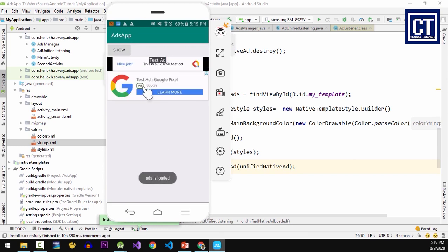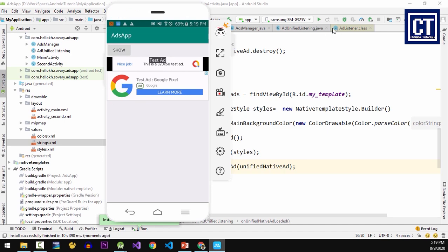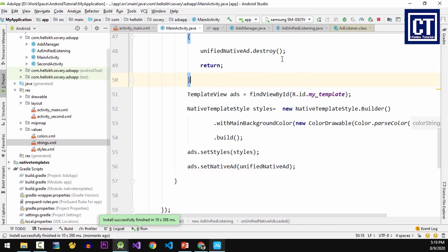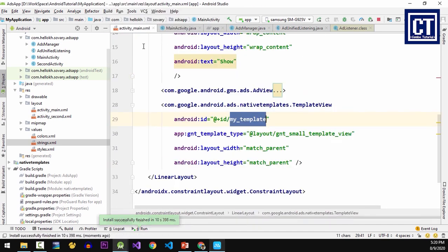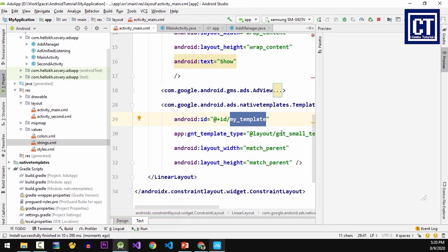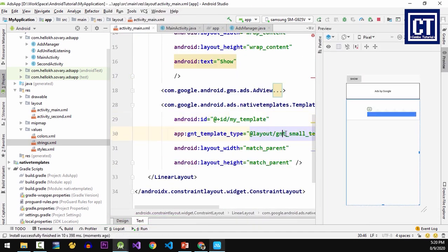Okay, now it's shown as a small template. If you want to change this into the medium size, go to the layout and change the template size to the medium one.